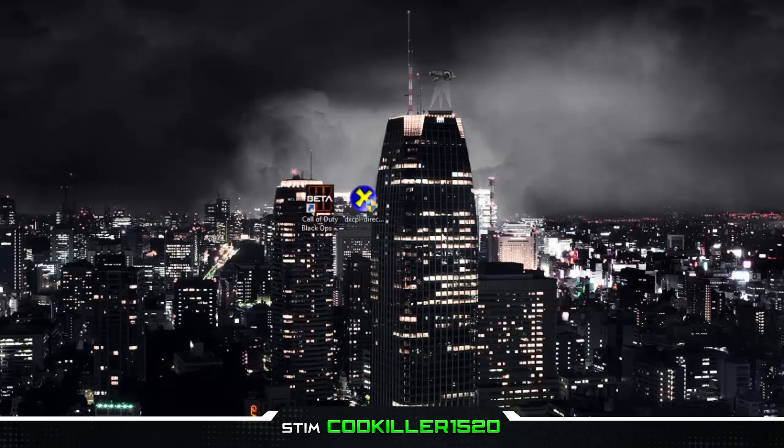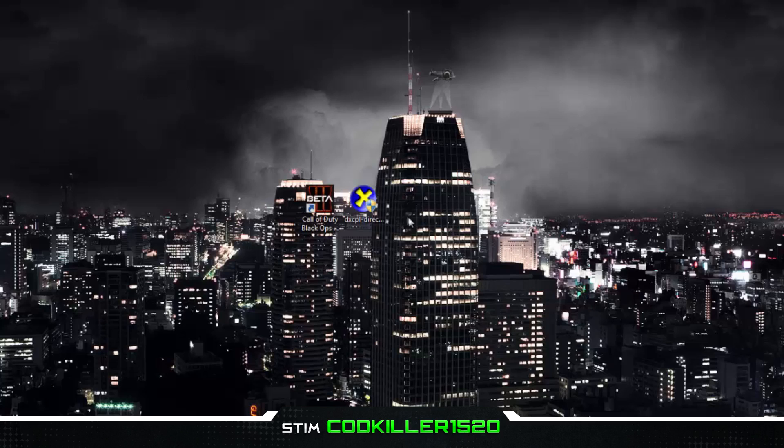What's up guys, CodeKiller here. Today I'm going to be showing you how to run Black Ops 3 beta on a graphics card that doesn't support DirectX 11. First, you're going to have to download this program. I'll have the link in the description. Now you're going to have to open up the program.